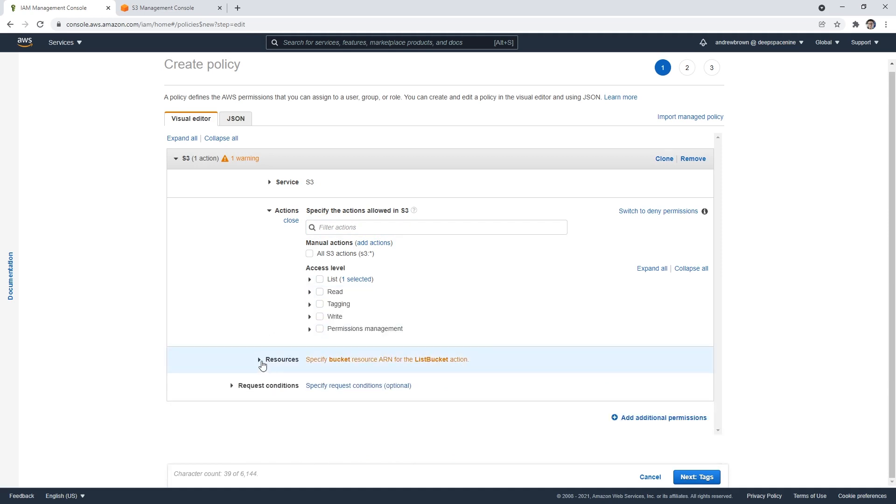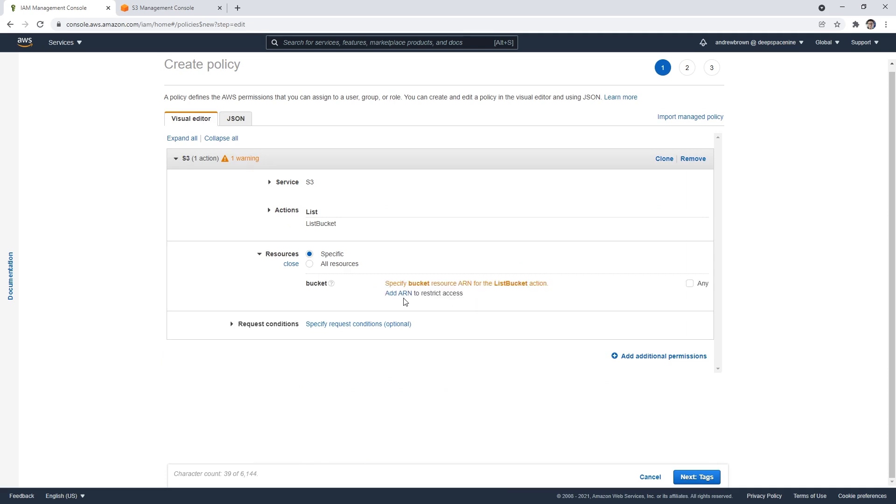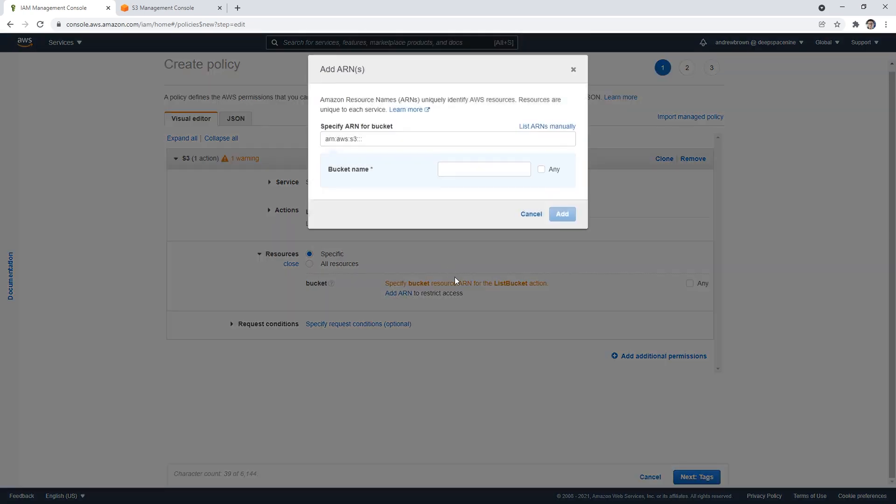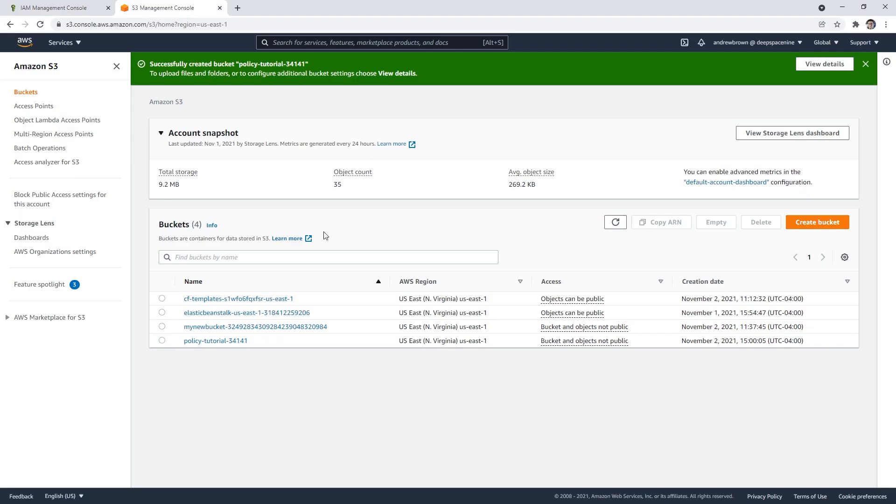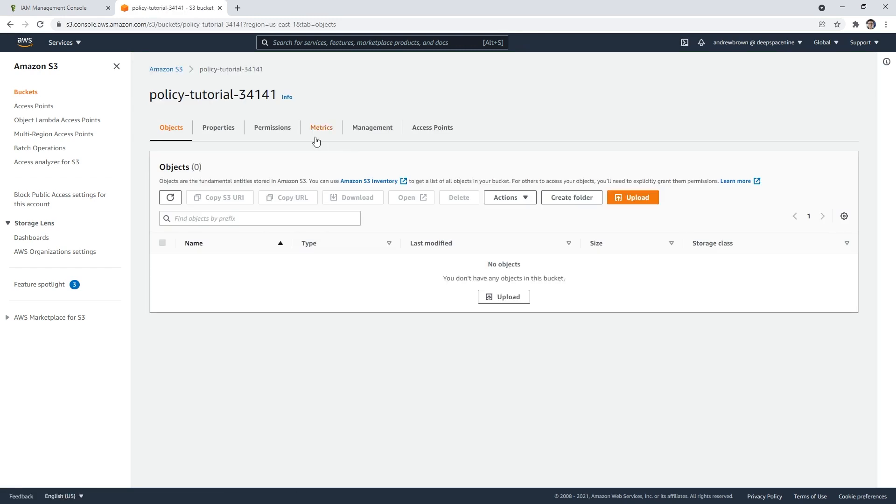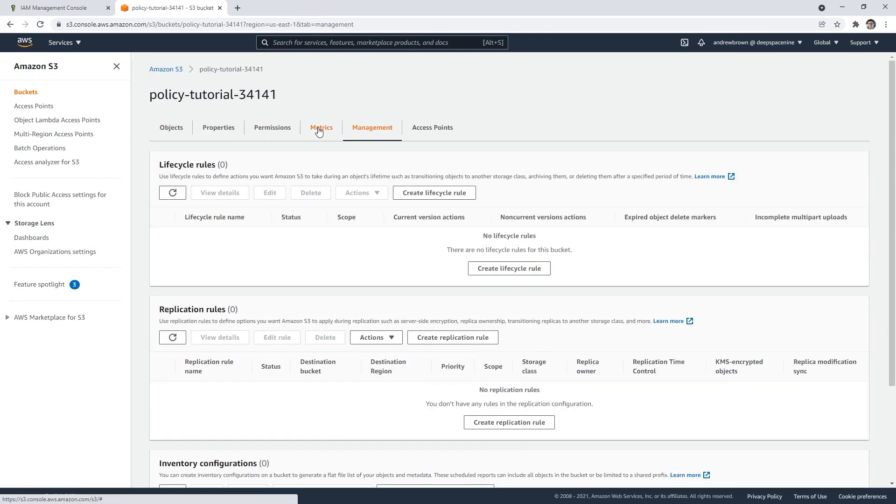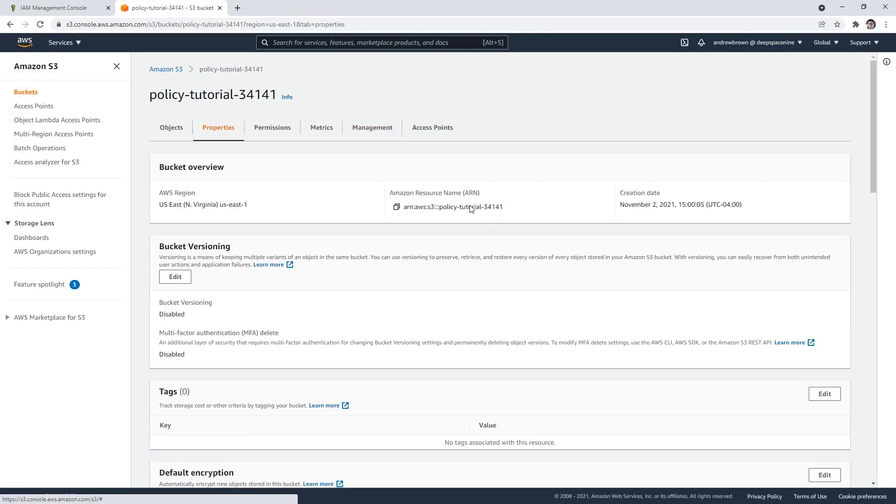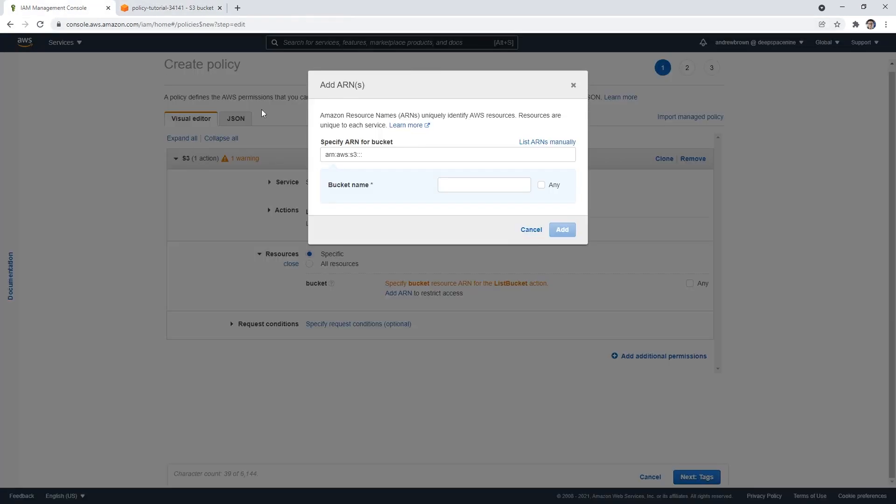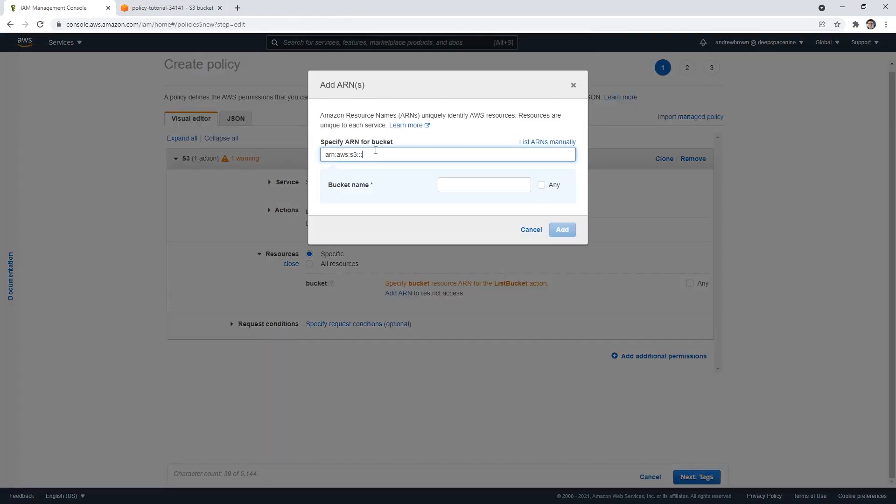And then what we'll do is expand this here. And I want to say for a particular bucket. So we'll go back over here, click into our bucket. And we're going to go ahead and set those permissions. By finding that ARN, we're going to paste that.